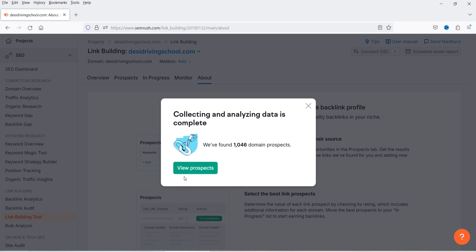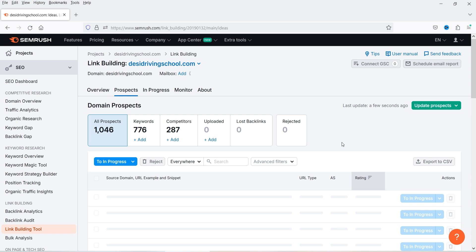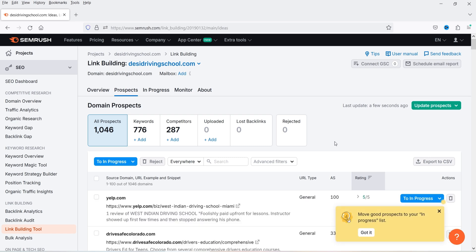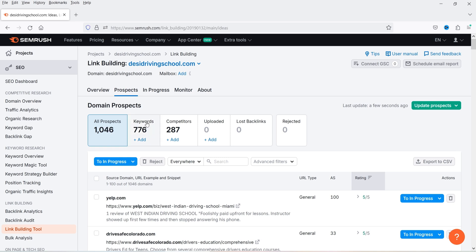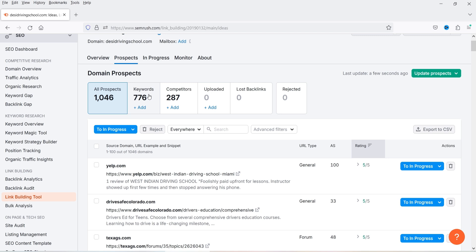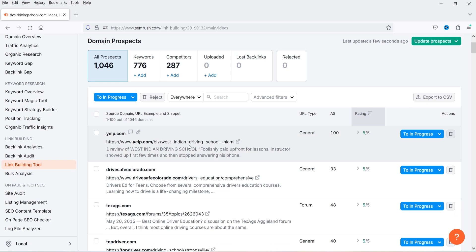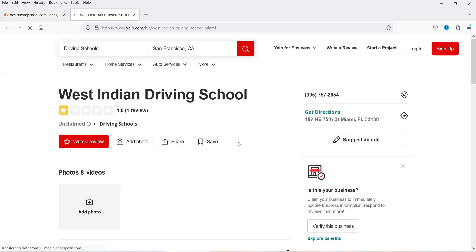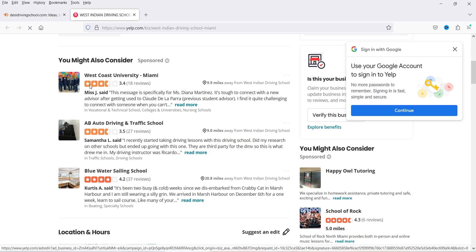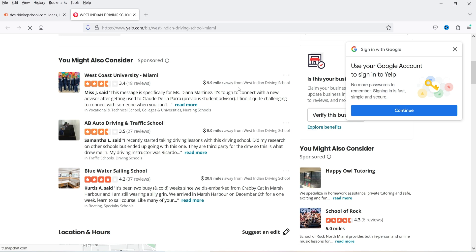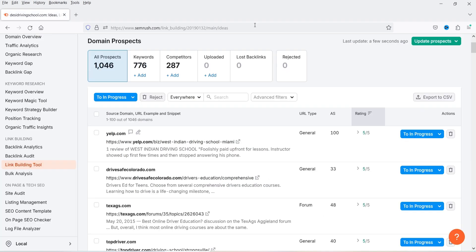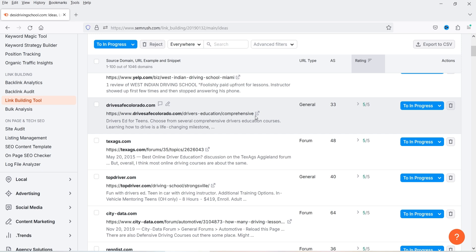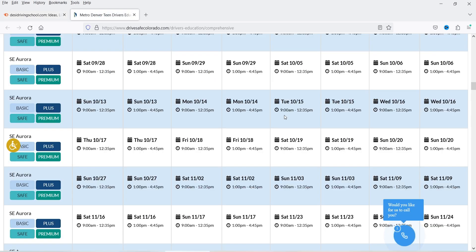Collecting and analyzing data is complete — we have found 1,046 domain prospects. Click on 'View Prospects' and it will give you the list of all websites from where you can try to get backlinks. You will see 1,046 total prospects: 776 are keyword-matching and 287 are from competitors' websites. For example, here we have yelp.com, which is a business listing website. You can list your website on yelp.com to get a backlink.